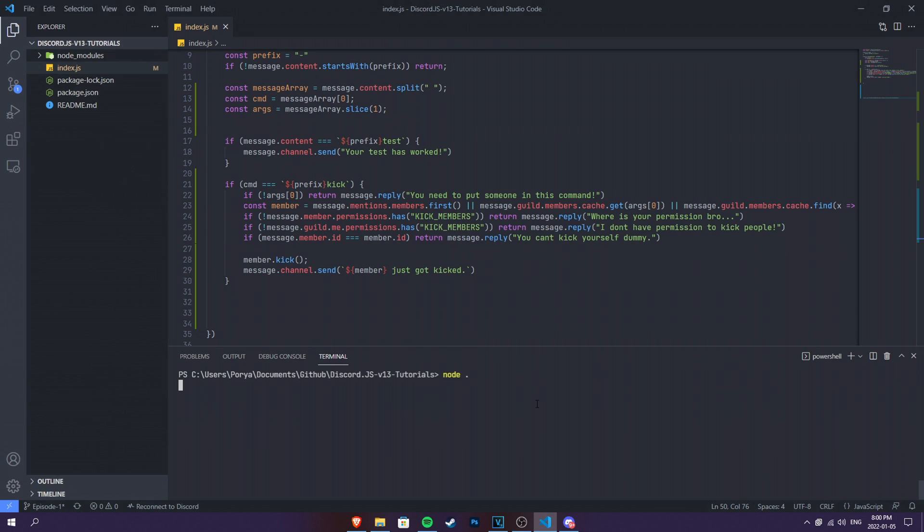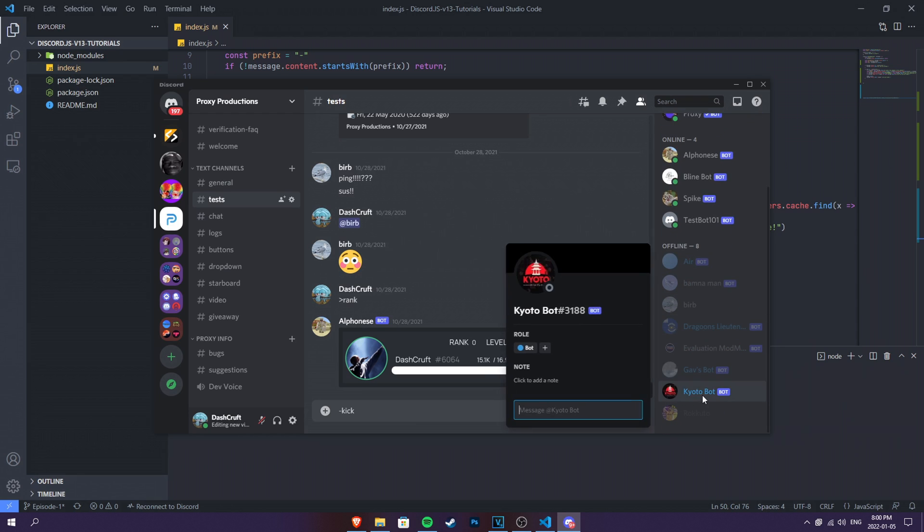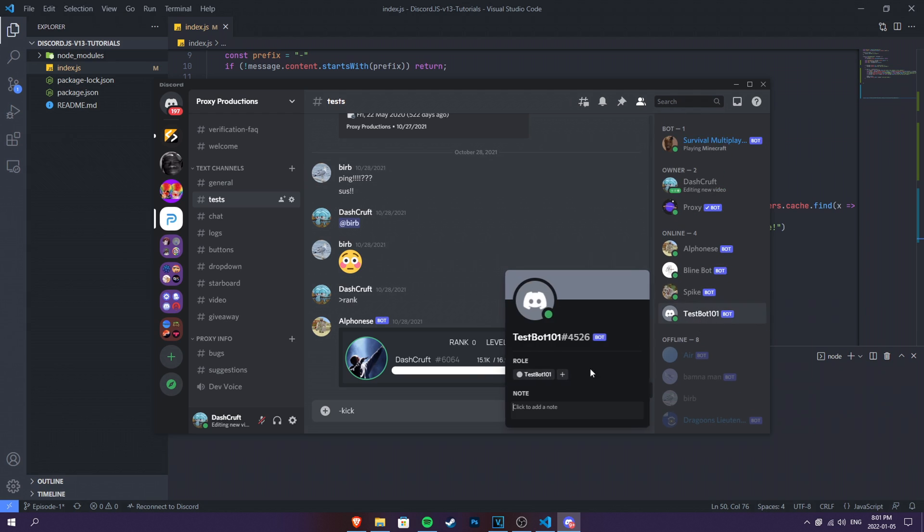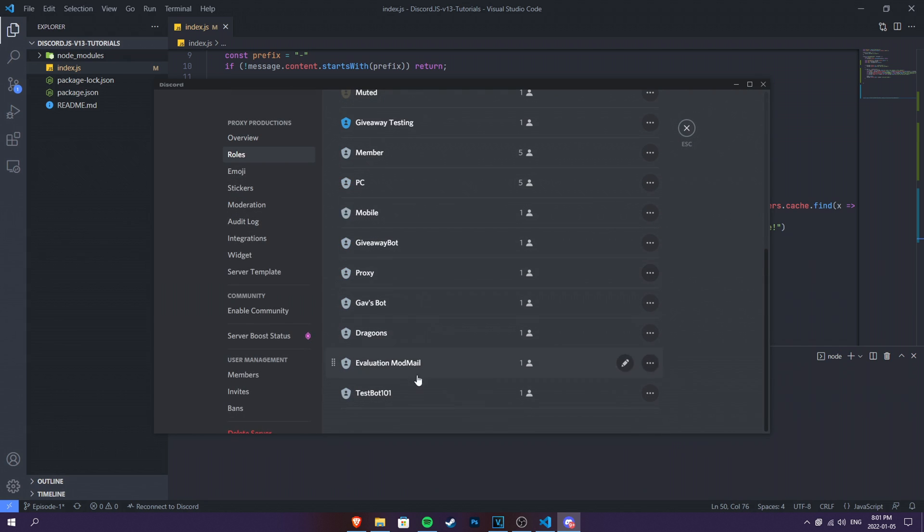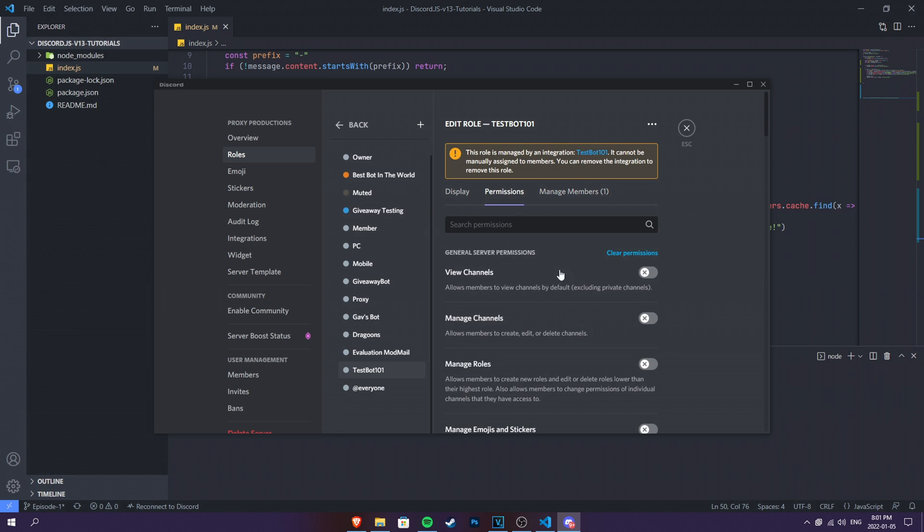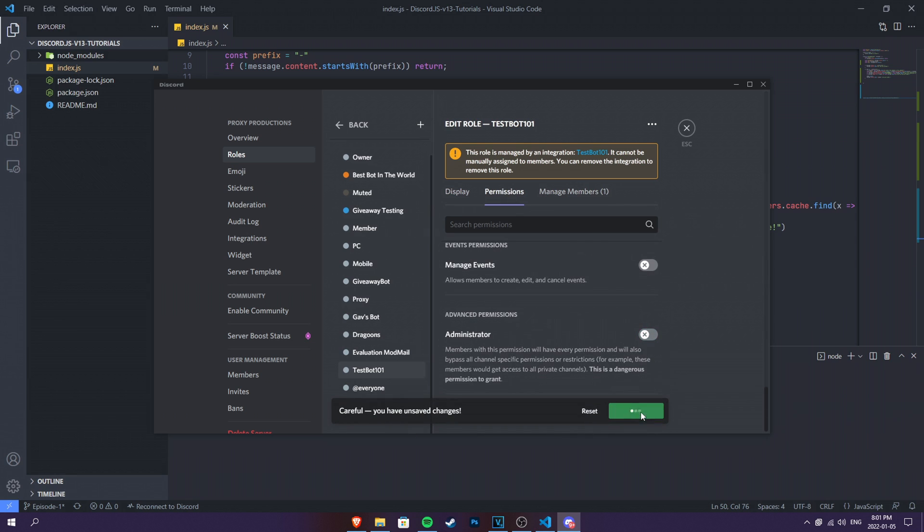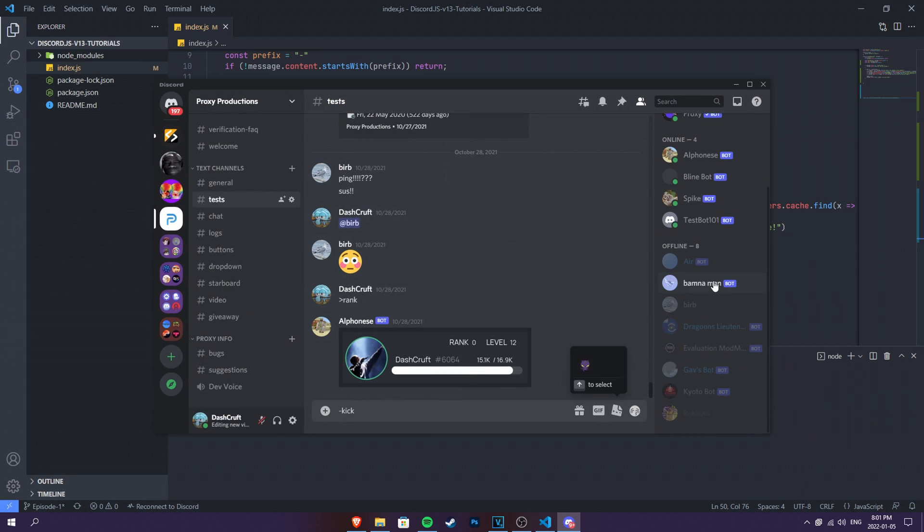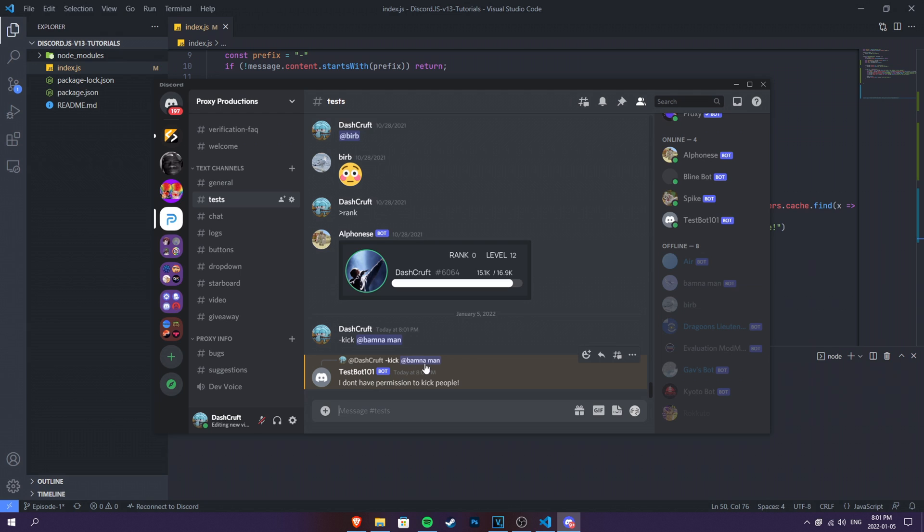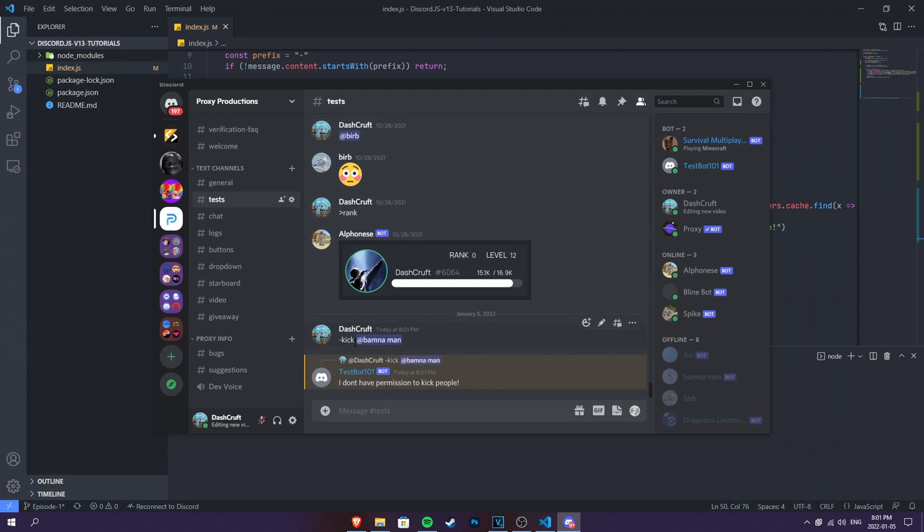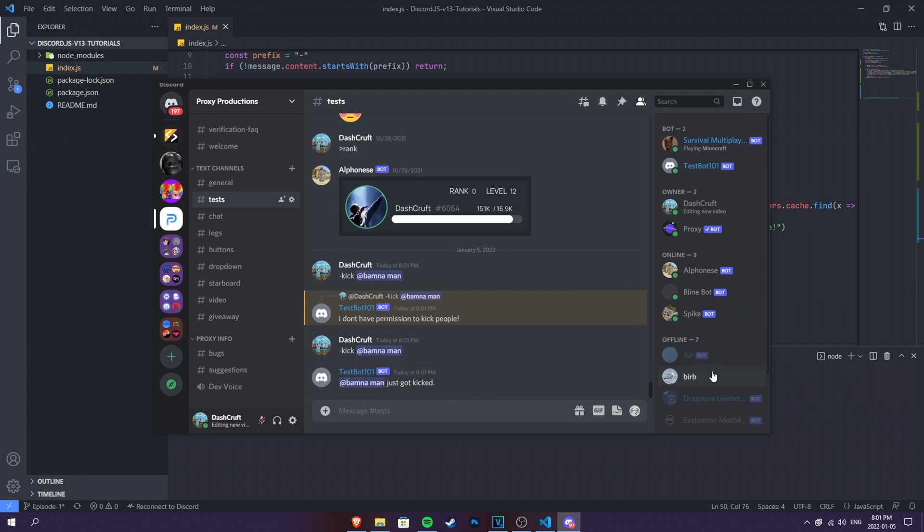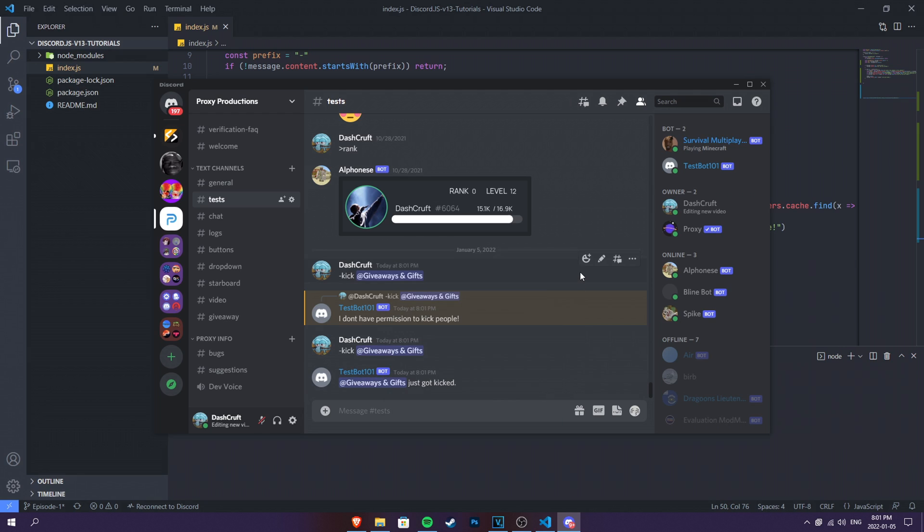Let's go ahead and do node dot and let's go ahead and kick someone. Let's first kick someone who doesn't have a bot permission. So I mean, a permission to kick at all. Let's go ahead and make sure that this bot doesn't have any permissions. Let's go ahead and kick this. And it says, I don't have permission to kick people. All right, then I will give you the permission. There we go. So let's go ahead and kick this bot again and just got kicked. And as you can see, just got kicked. As you can see, the bot is kicked automatically. And there we go. Congratulations. You just made a kick command.